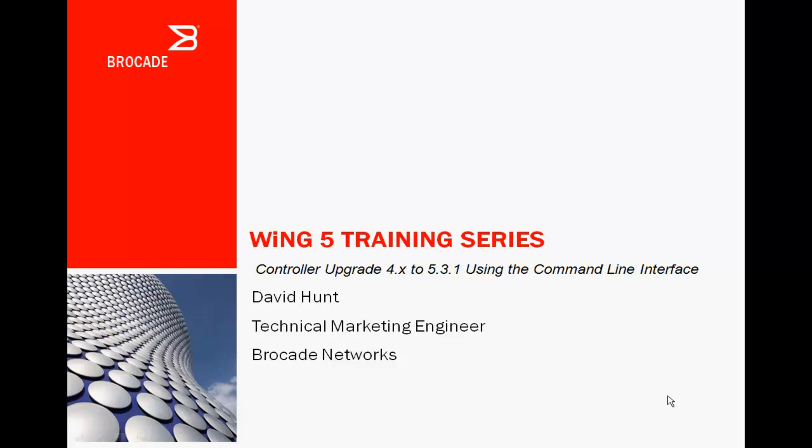Welcome to Video 1 of the Wing Find Training Series. Here we're going to do a controller upgrade of 4X to 531.